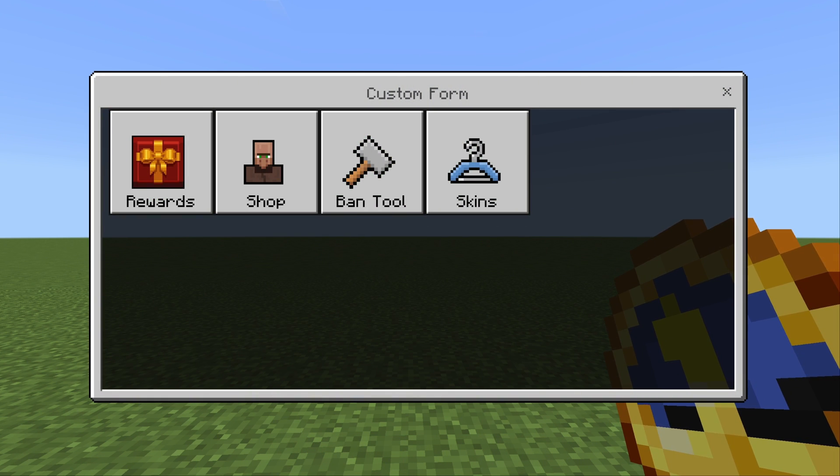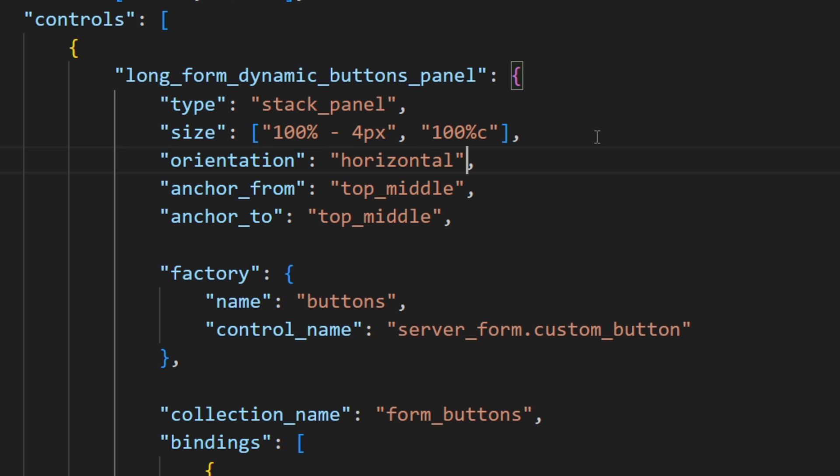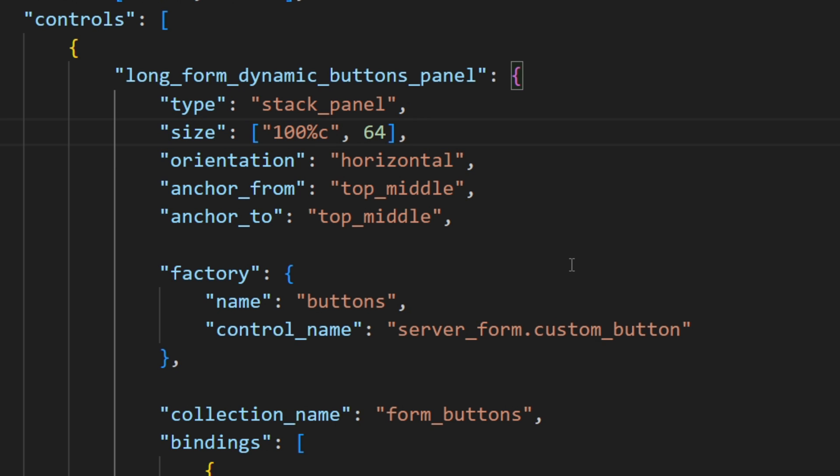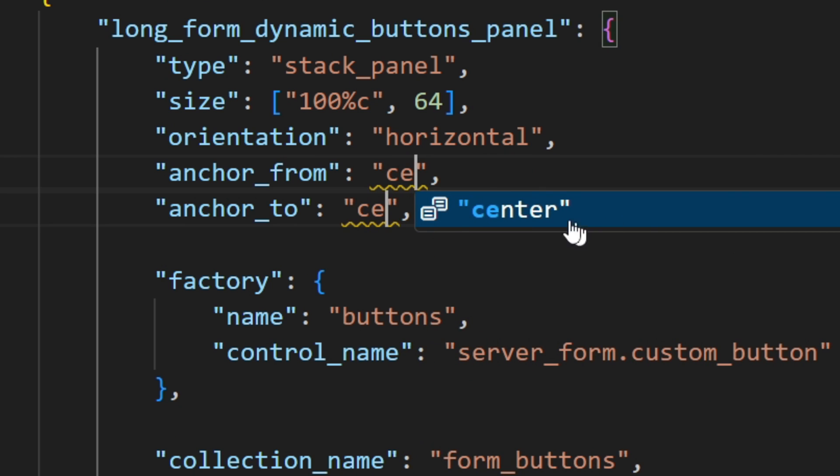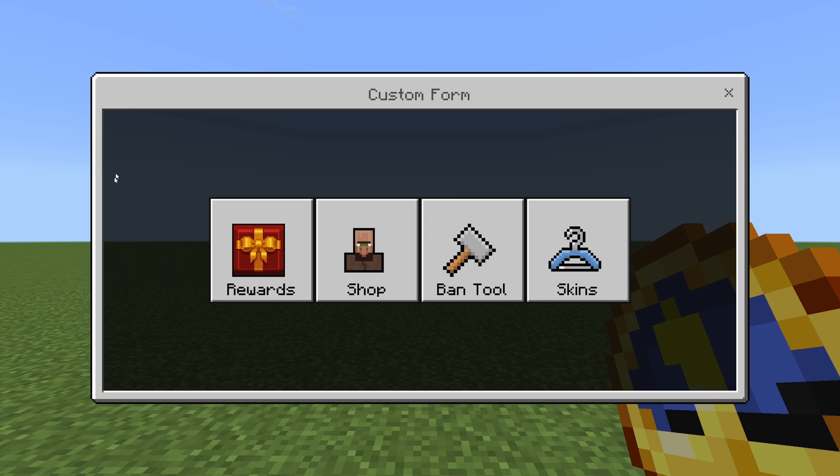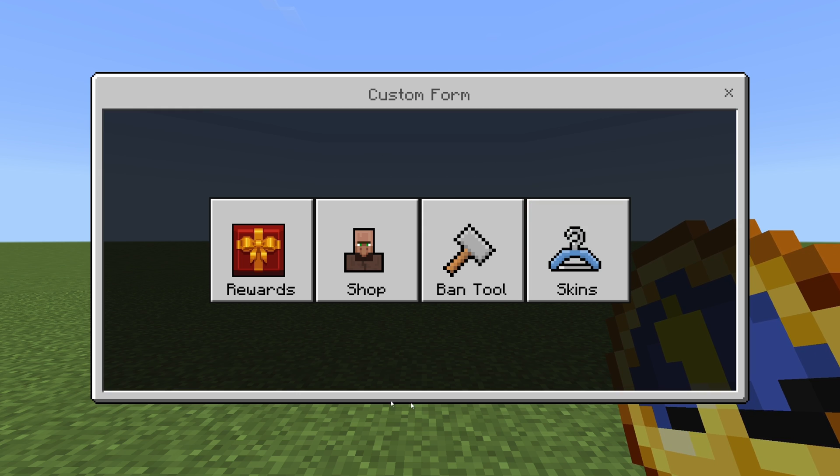But now we actually need to center them. For that we'll just change the size of the whole panel, as well as change the anchors from center to center.